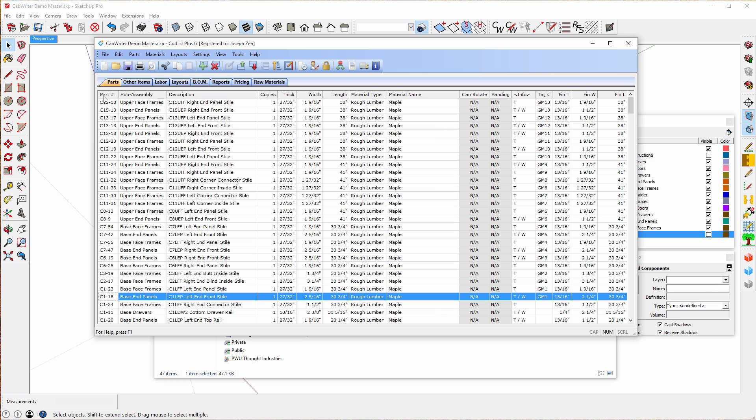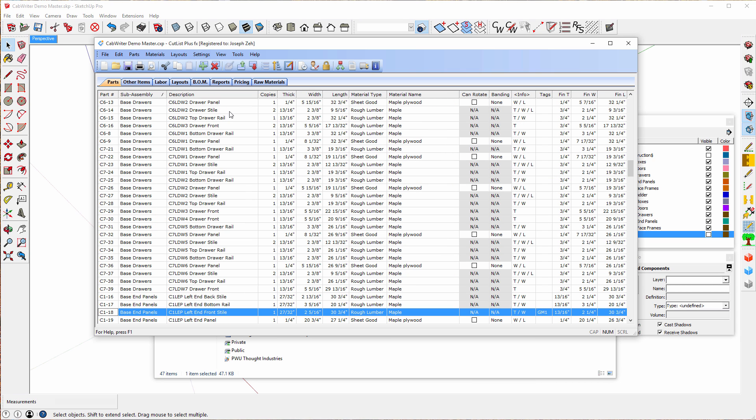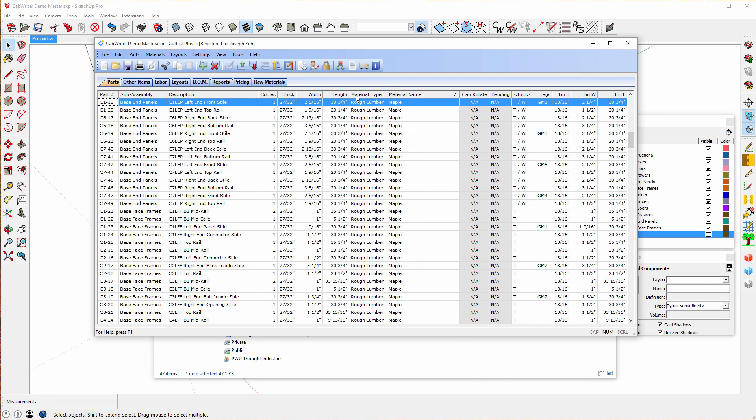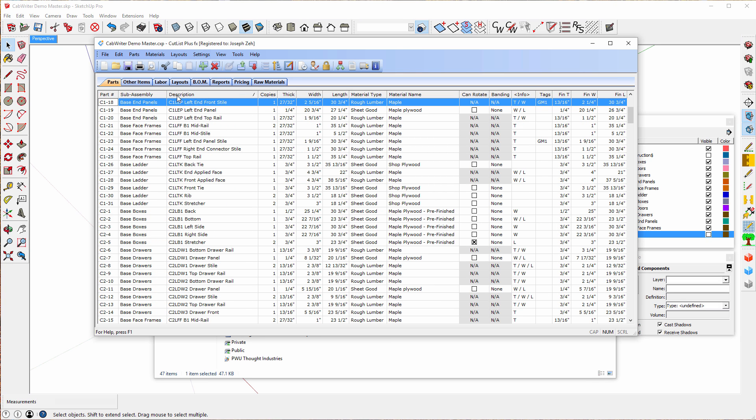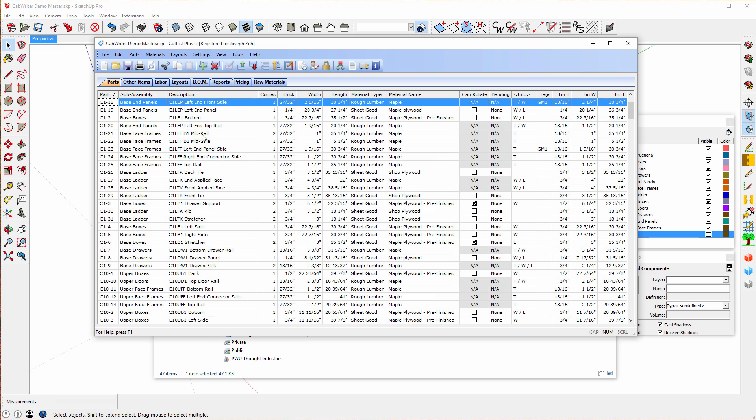So this is my cut list. I can sort by any of these columns either part number, sub assembly, or probably the most interesting thing to do is to sort by material name first, material type second, description third, sub assembly fourth, and finally part number. And now you get things that are in alphabetical order by part number and then by sub assembly.